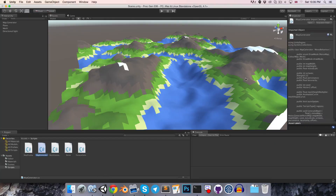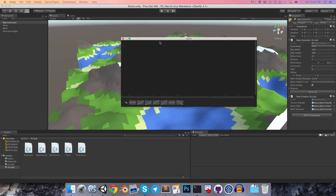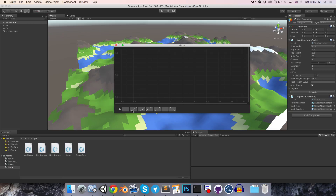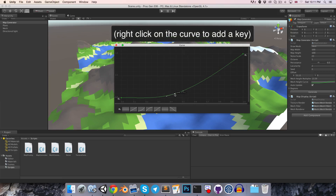In Unity we should now get this little curve editor to play around with. The values on the x-axis from 0 to 1 represent the actual height values stored in our map, and on the y-axis we can define what those values become in our mesh. So for example if we wanted all the values between 0 and 0.4 to be completely flat, as in the case of water, we could add a key here, bring it down, and flatten that out.